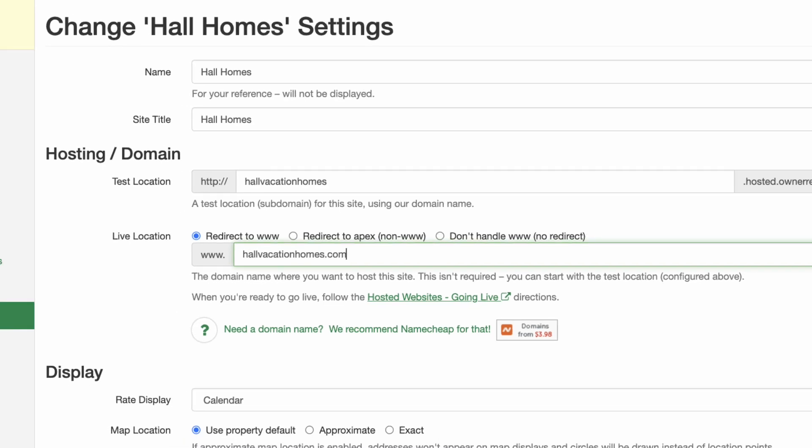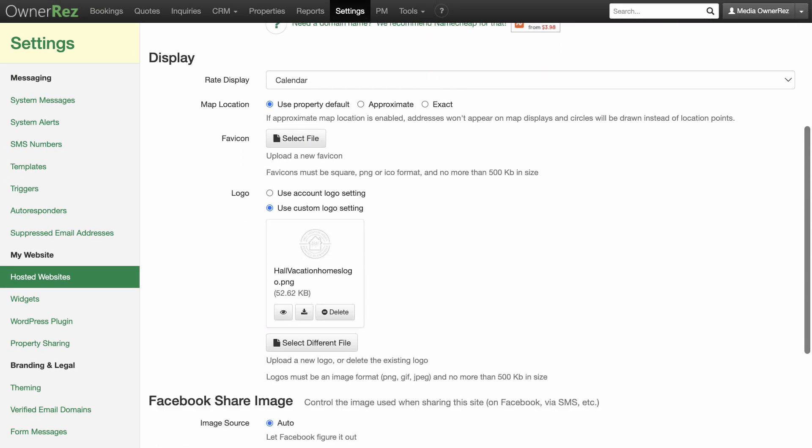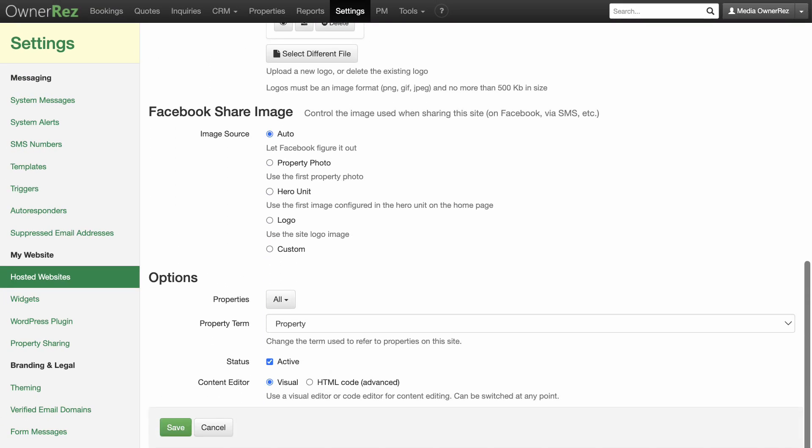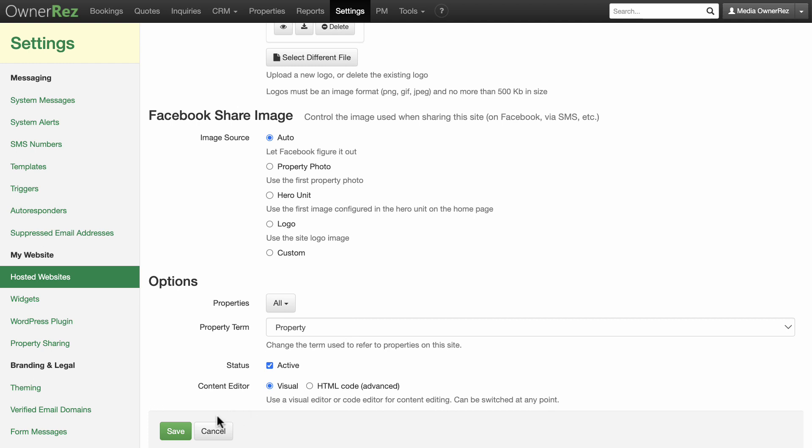The other options and settings will already be populated from previously setting up your hosted website. Click Save, and you will see a summary of your changes.